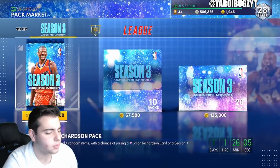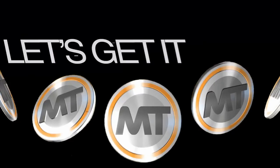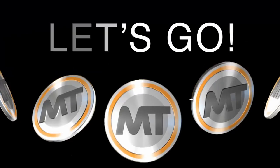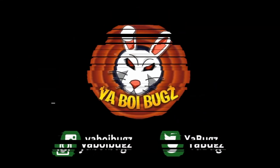What's up guys, if you want cheap, fast, reliable MT, make sure to hit me up on Instagram and Twitter. I am buying and selling MT, hit me up right now.